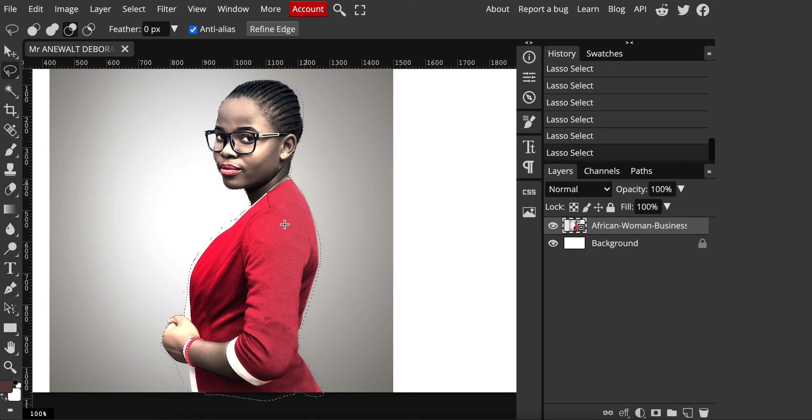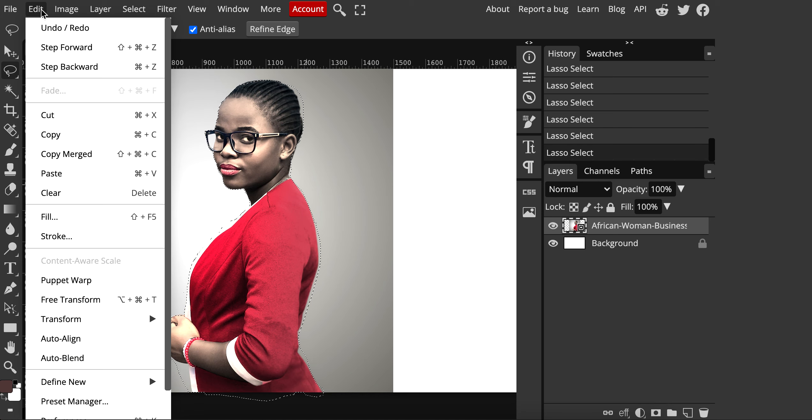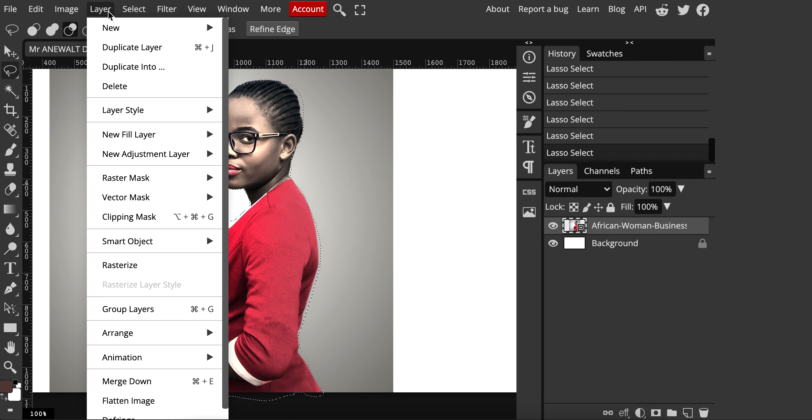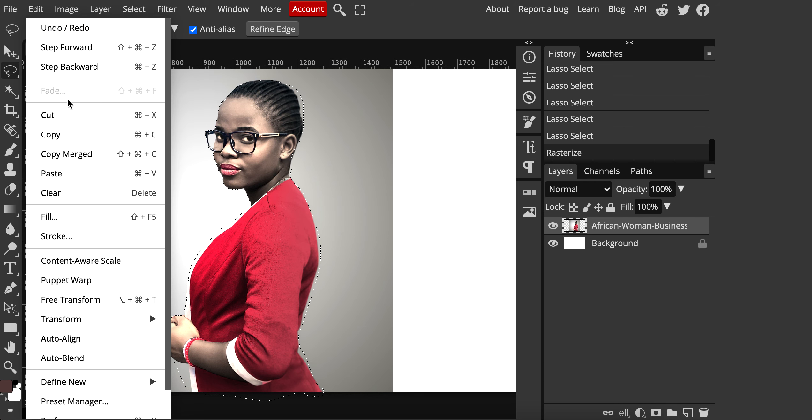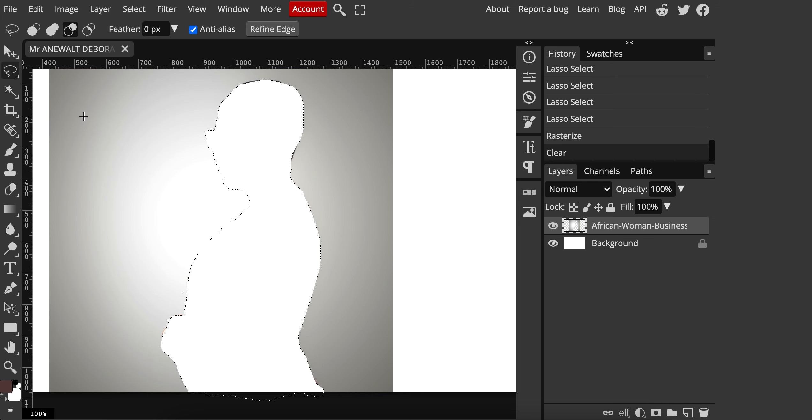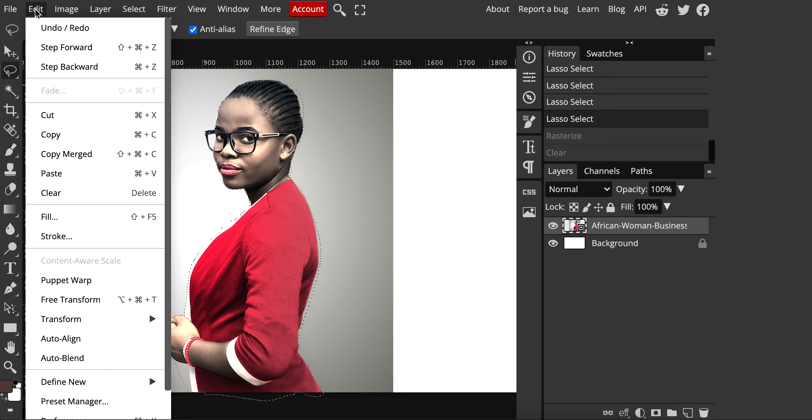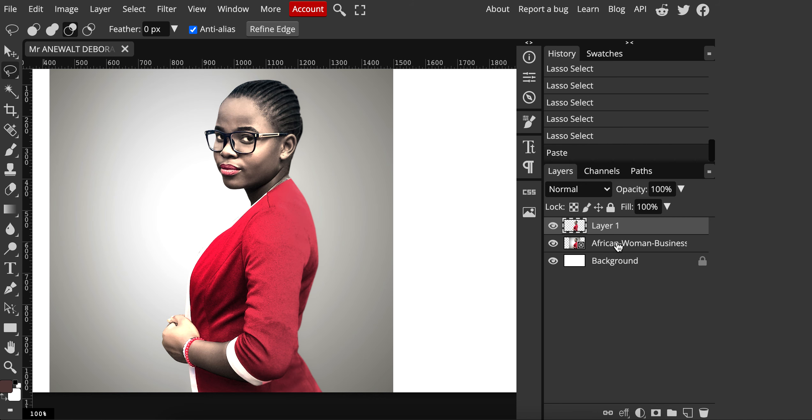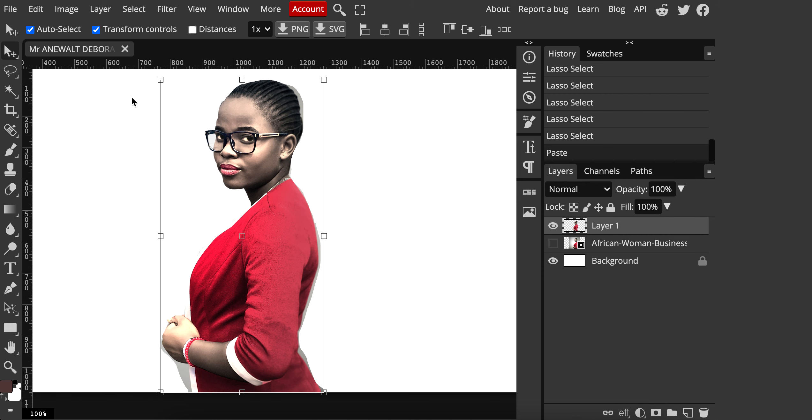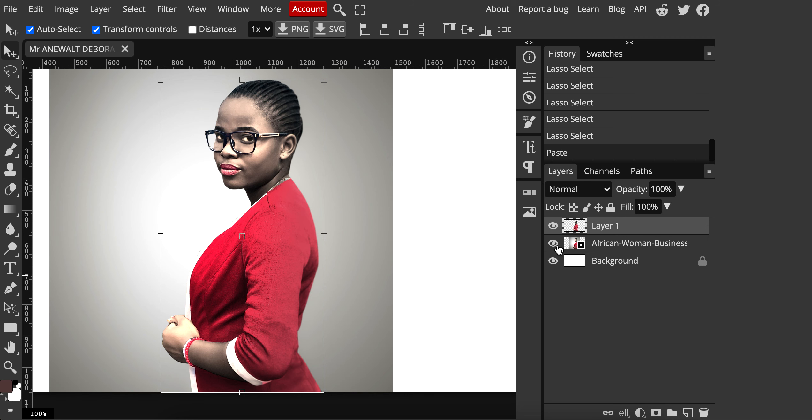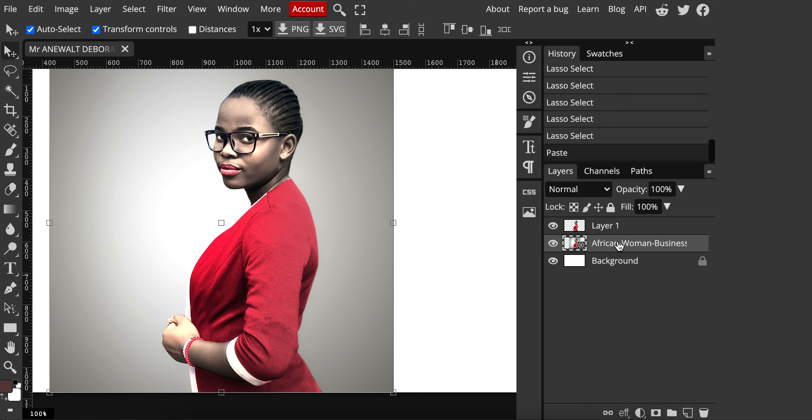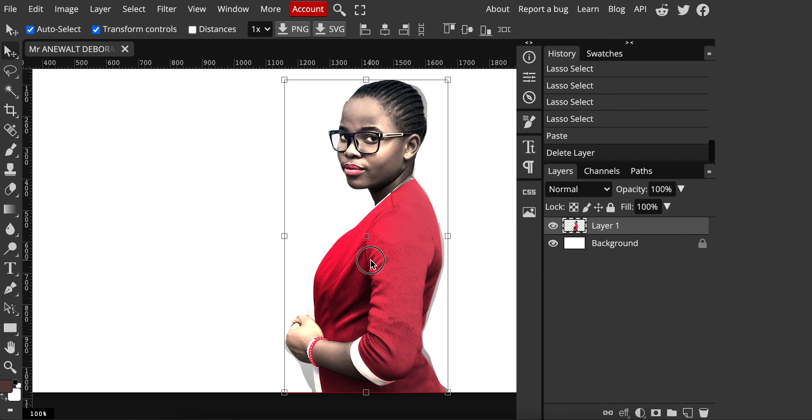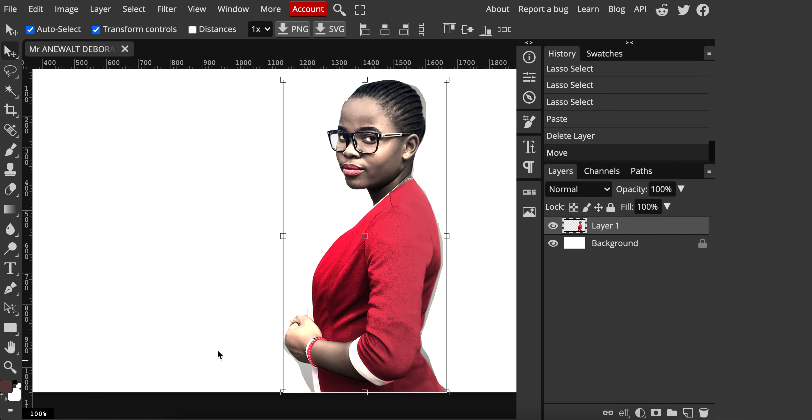Once you have your selection, you have a couple different options. You go edit, cut, but then it says that you need to rasterize it. Of course, you could go layer, rasterize, and then edit, cut, and then edit, paste. But really, there's even a quicker way to do it. If you just copy it, it'll copy and then you can paste it. So edit, copy, edit, paste. You can see now I have a new layer and my new layer is just what was selected. And then this other layer, the original image, I can trash. I'm just going to hit the trash button and now I have my base image all cut out.